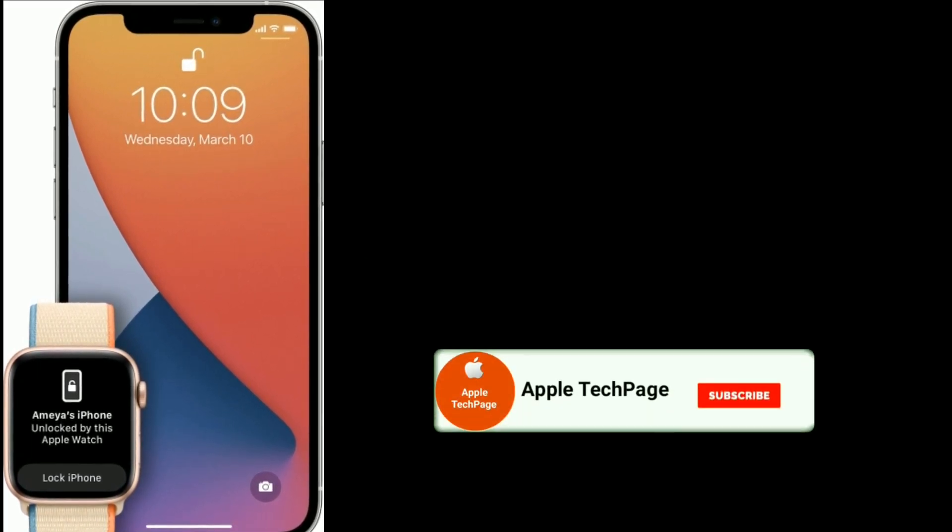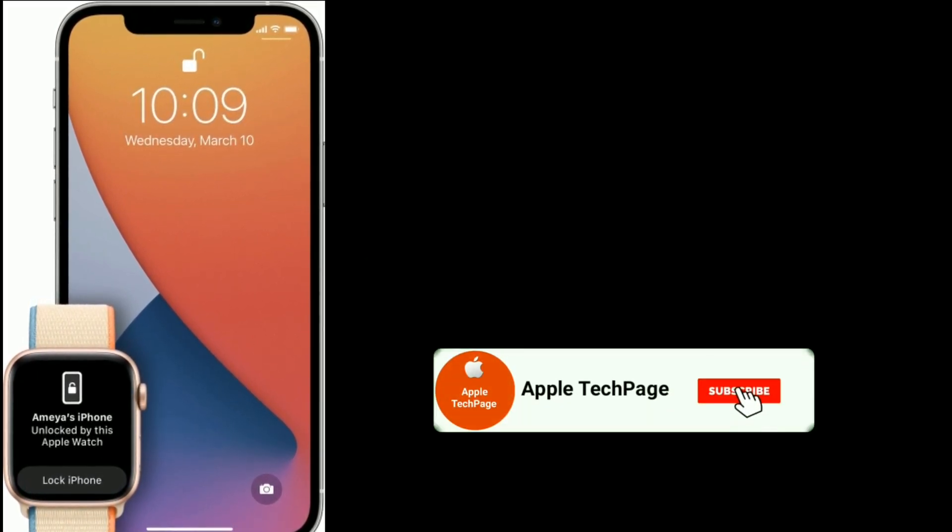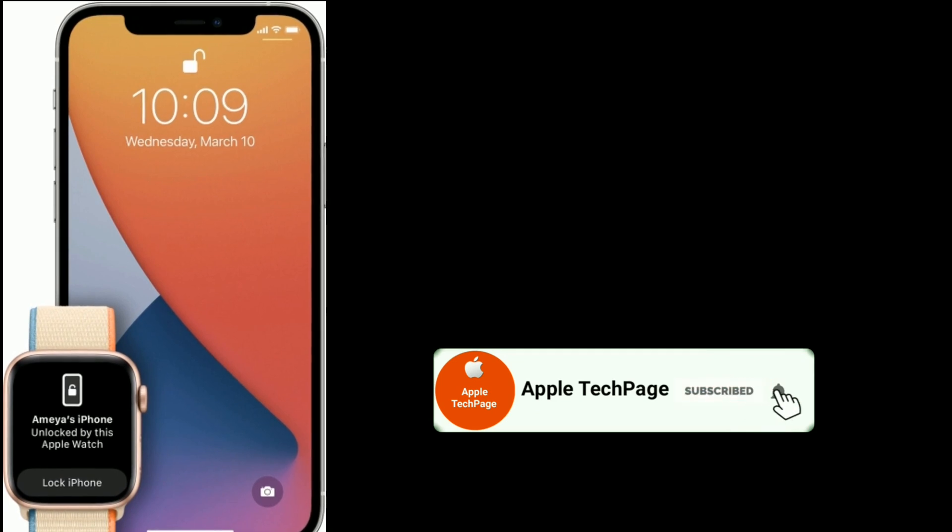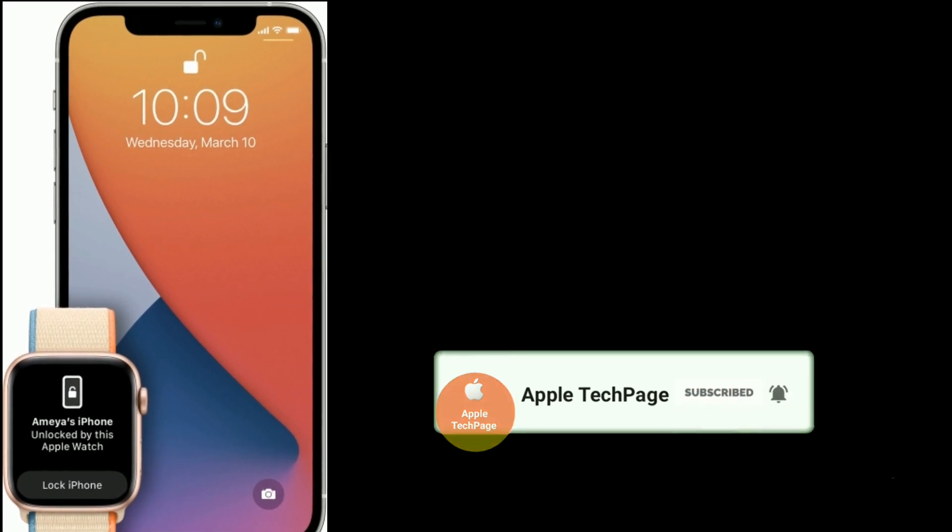Thanks for watching this video. Do like, share, and subscribe to Apple Tech page.